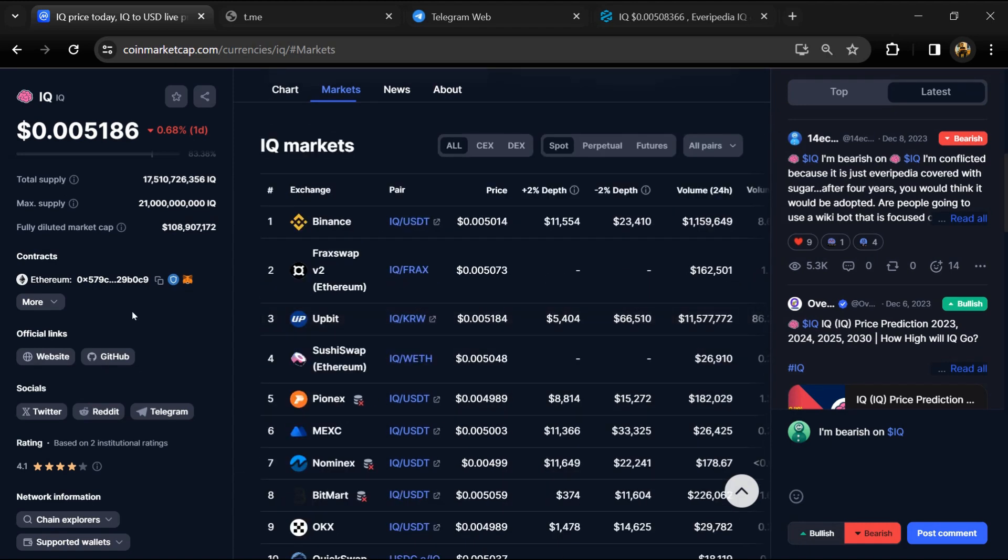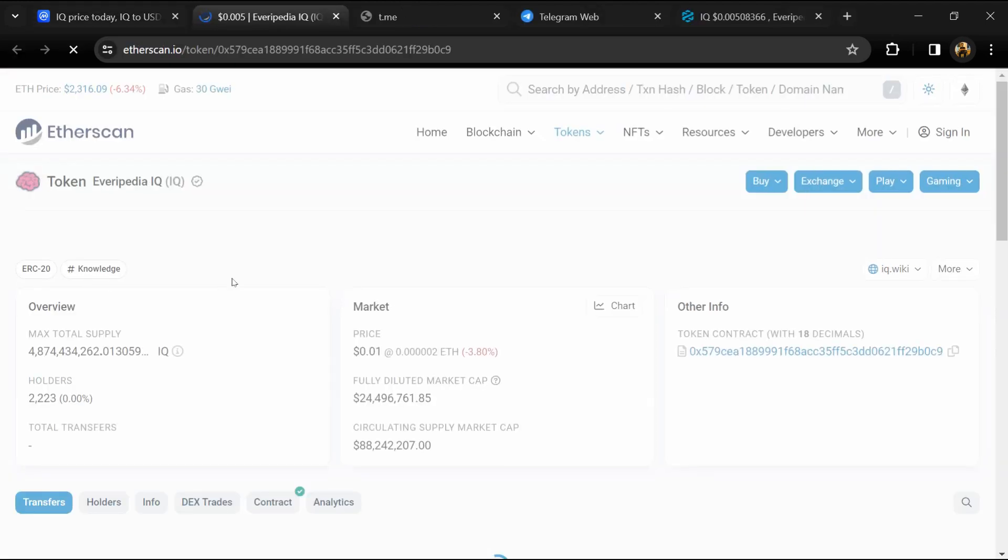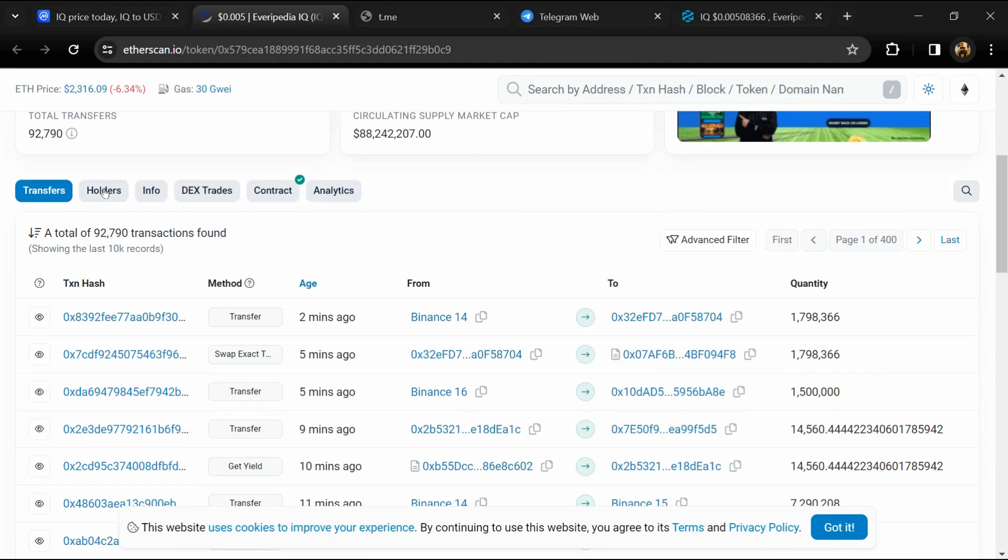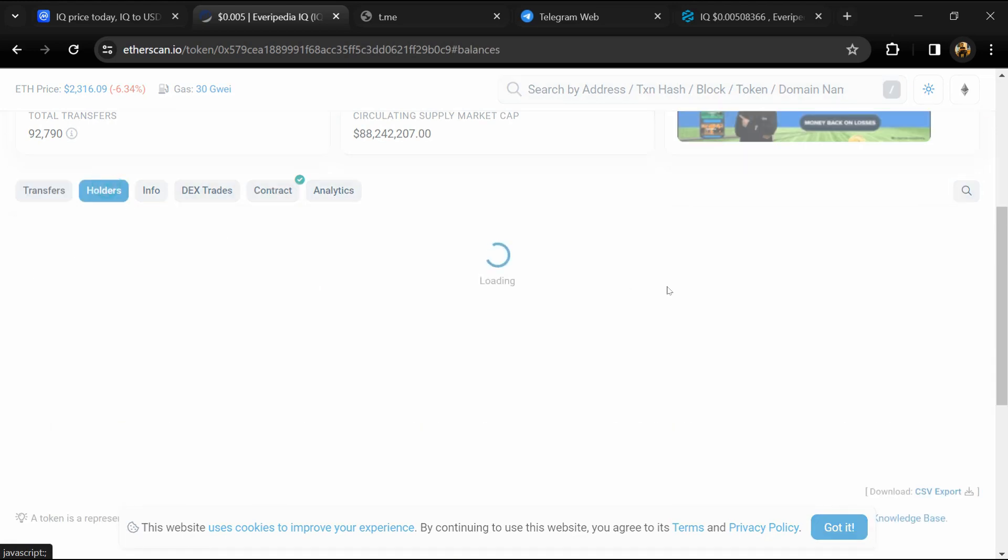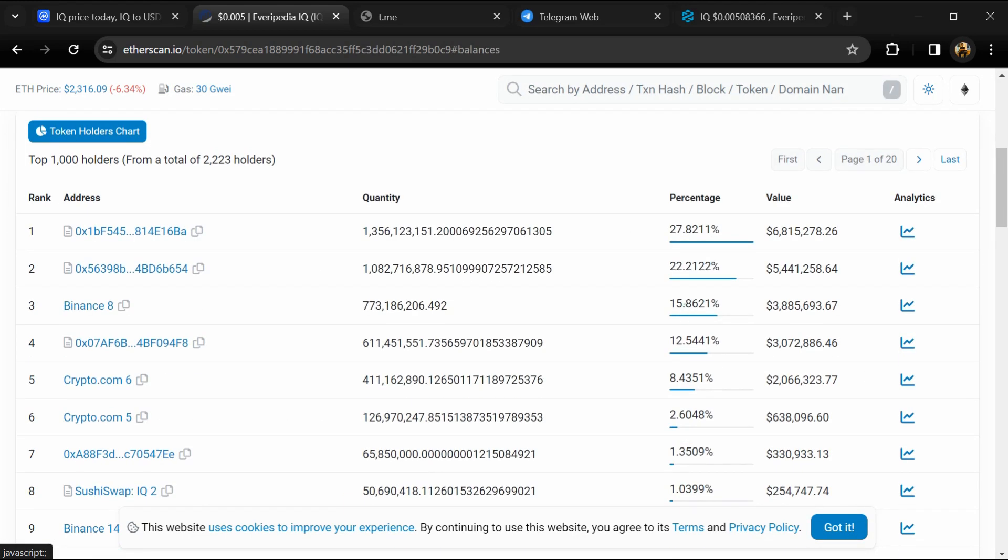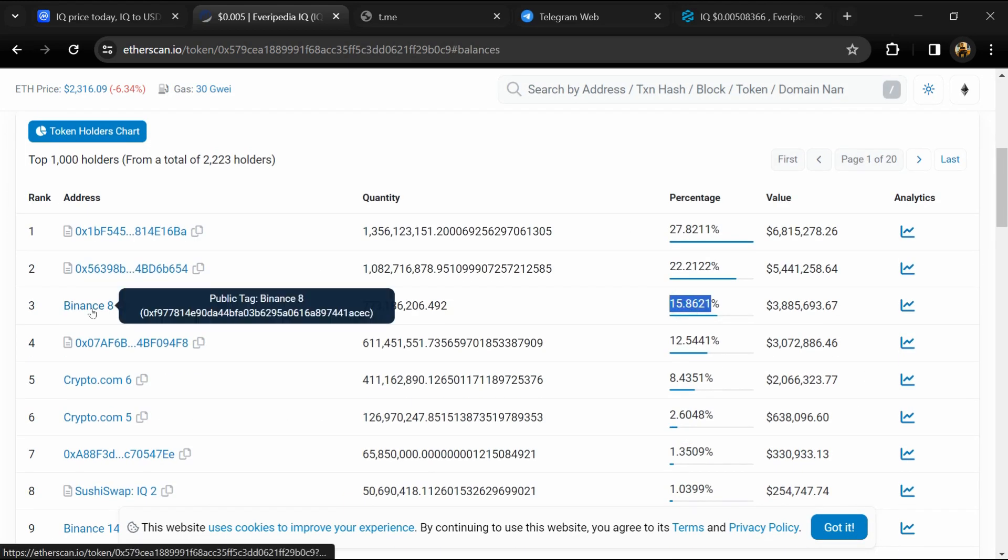After that, click on this contract address. After that, go to holder section. Now here you can check holders' transaction details.